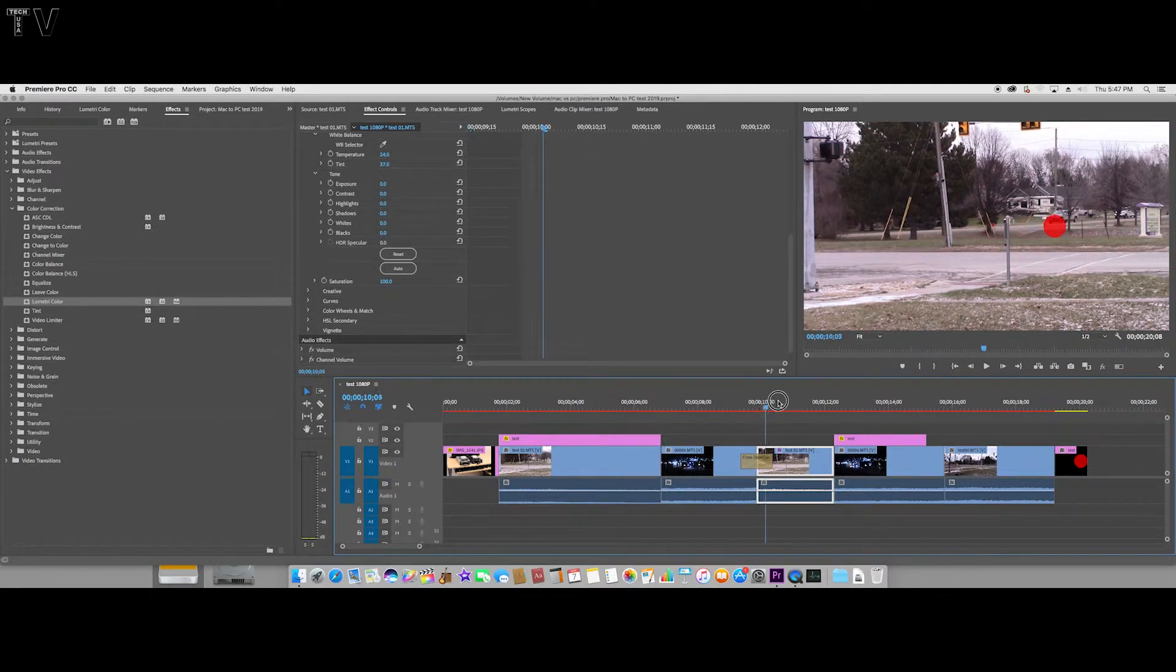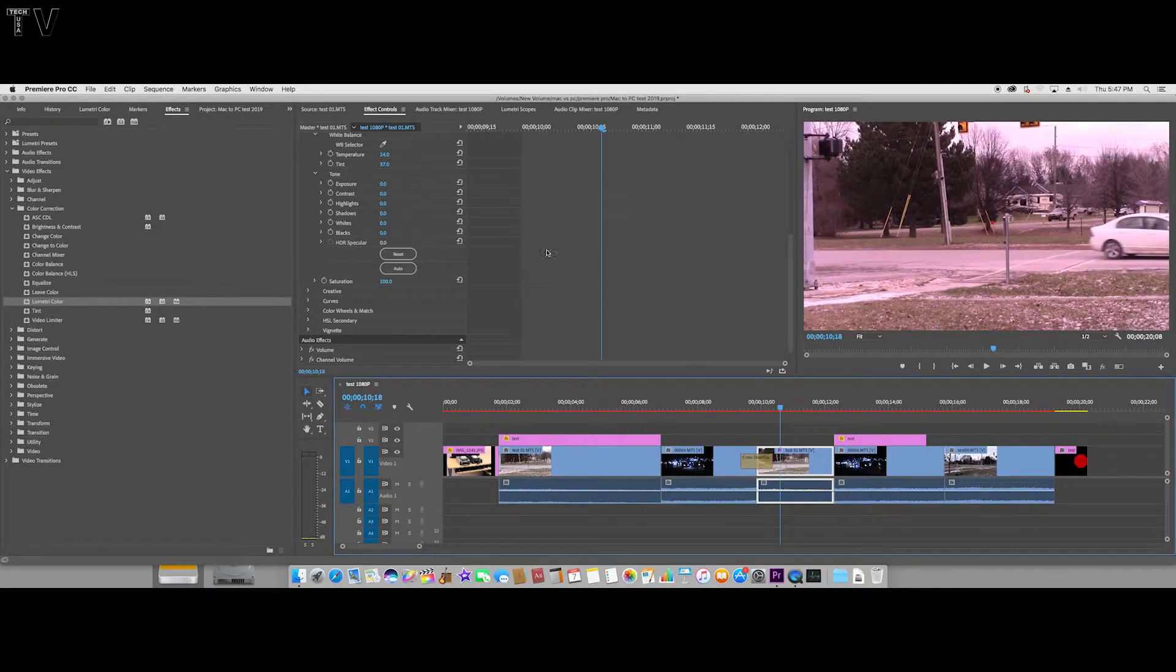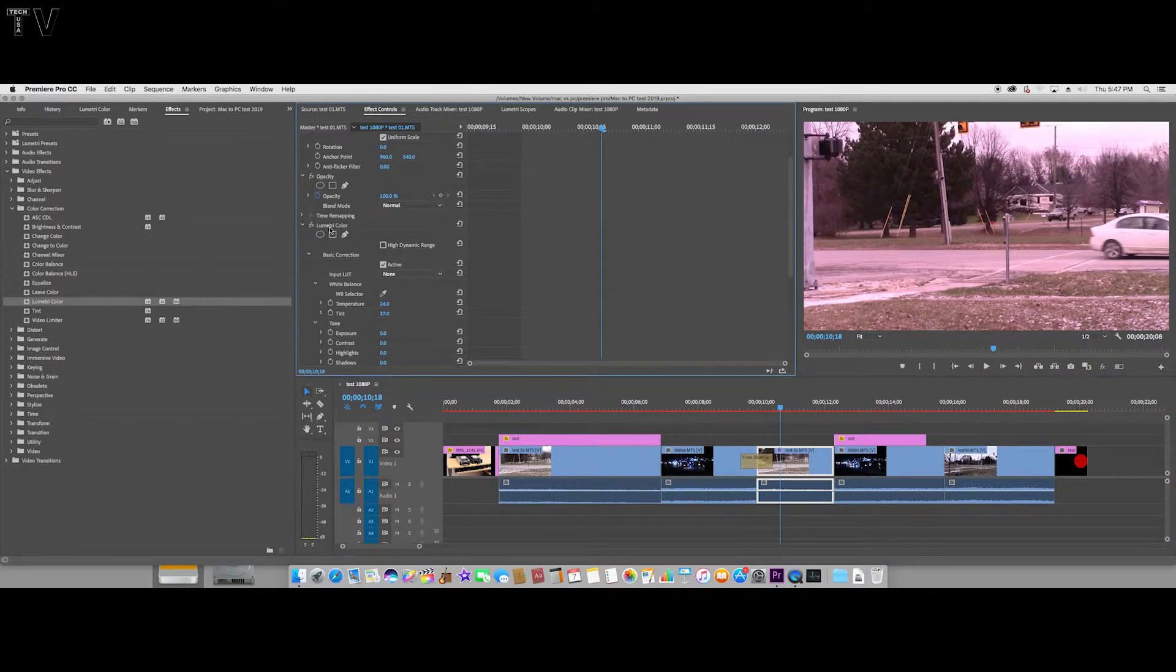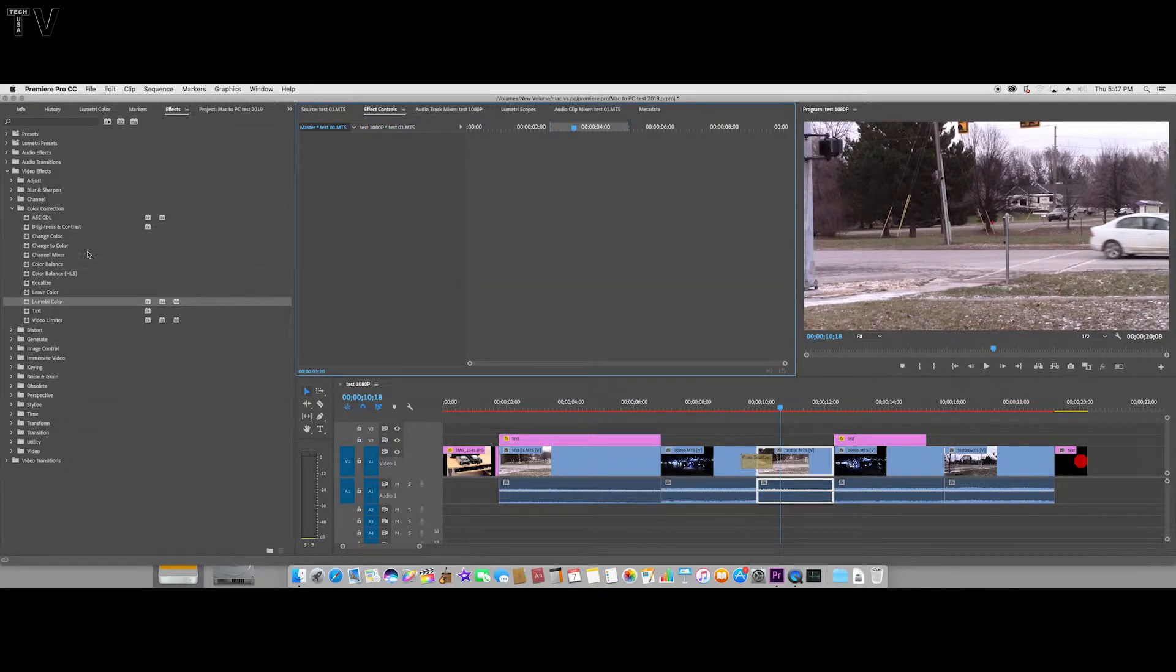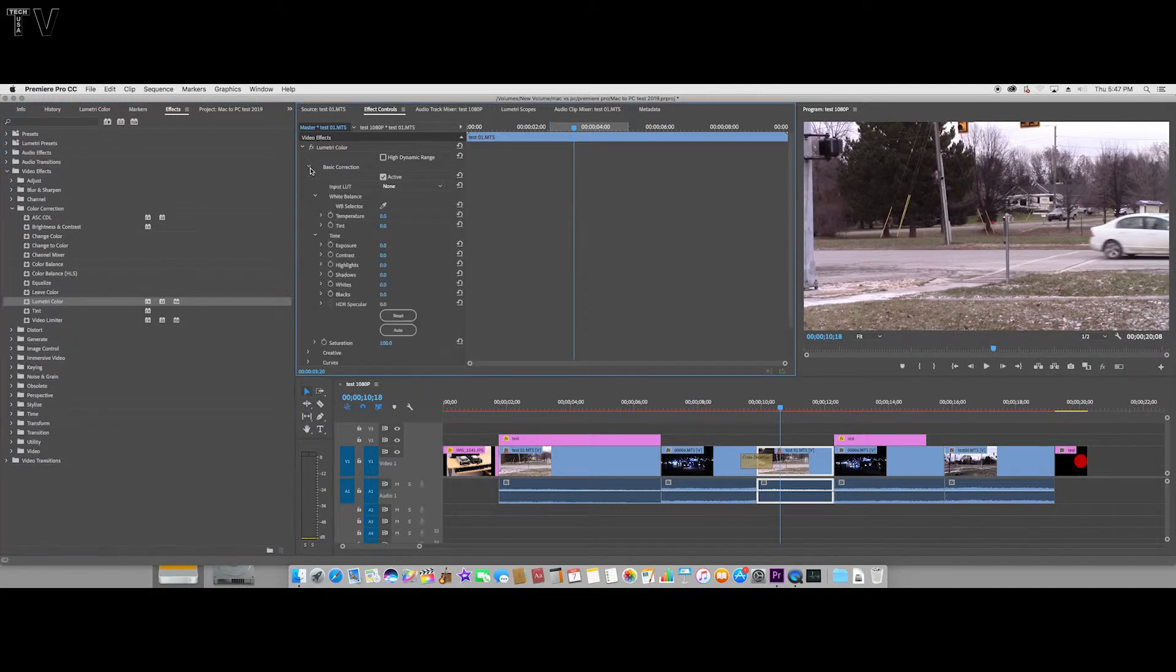Let me click back on here. I want to delete this effect. What I want to do is go to the master clip effect. Now if I drop and drag it over here and go to Basic Correction...